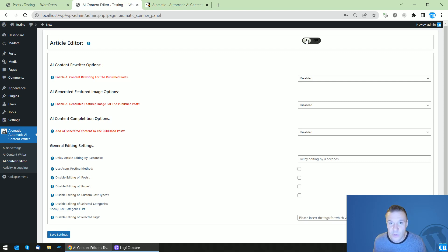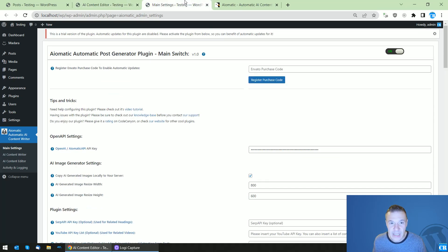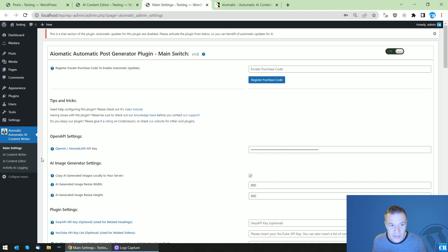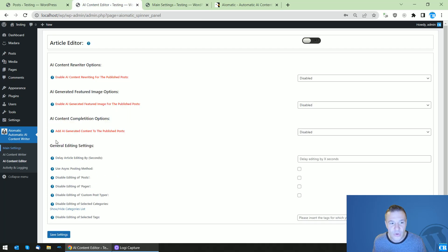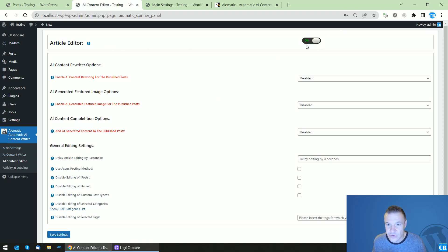First of all, set up the OpenAI API key here in the plugin main settings. Afterwards, go to AI Content Editor and enable the Article Editor feature. Be sure to have this turned on.